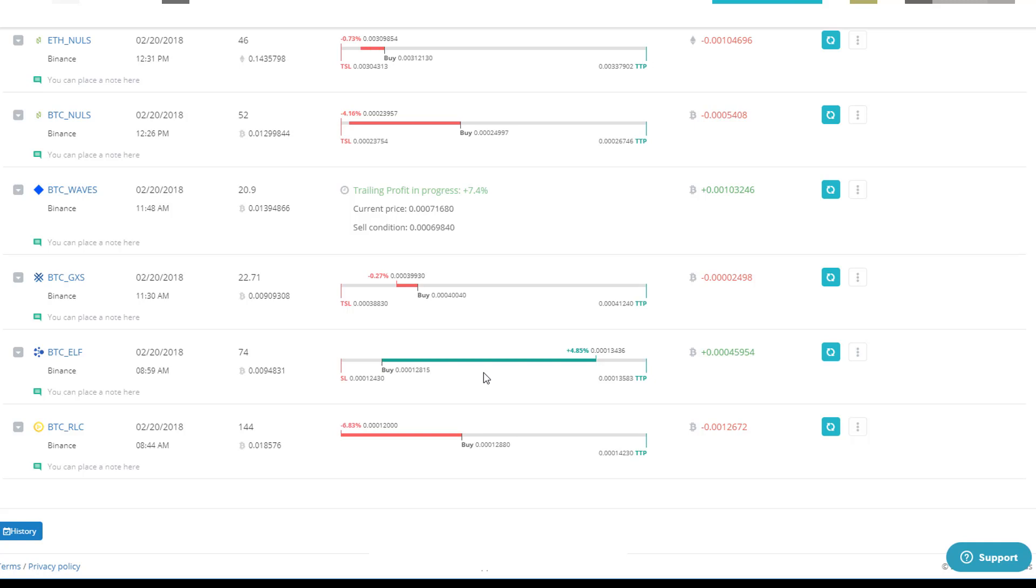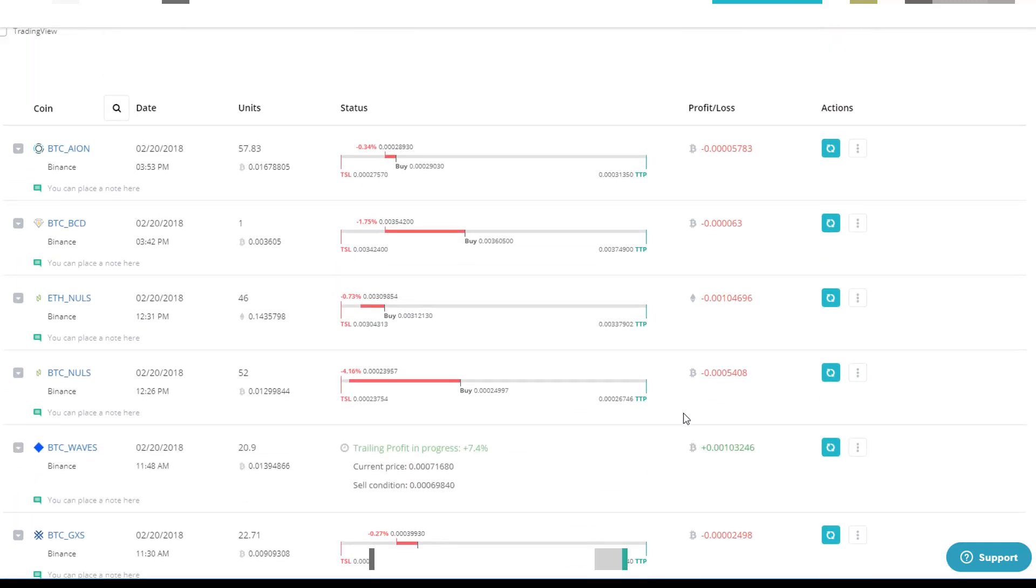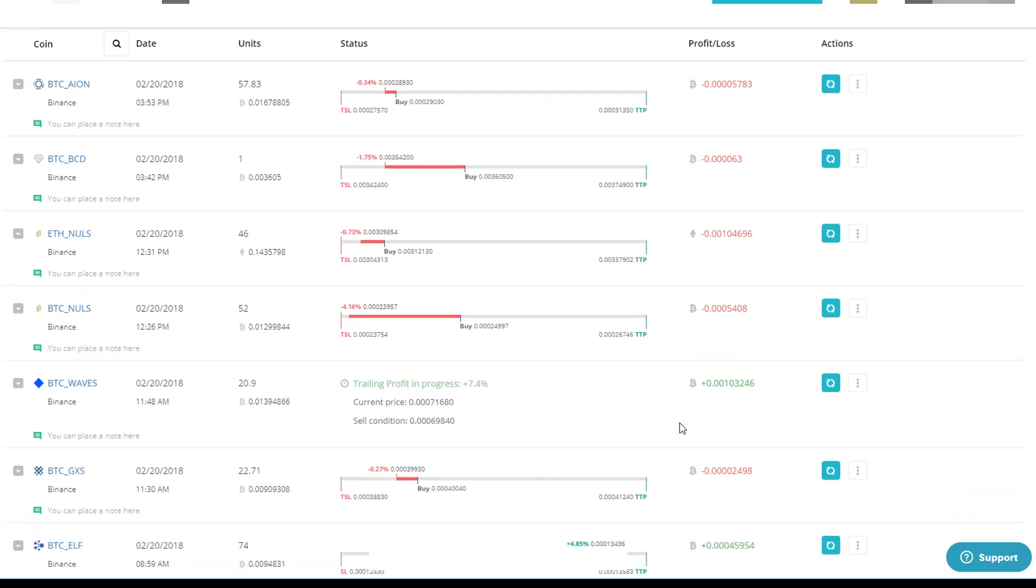When I get that, then I'll do more videos on kind of what parameters to set and the best way to kind of set these things and how it works best. So just wanted to do this video just to show you kind of active trades in process.